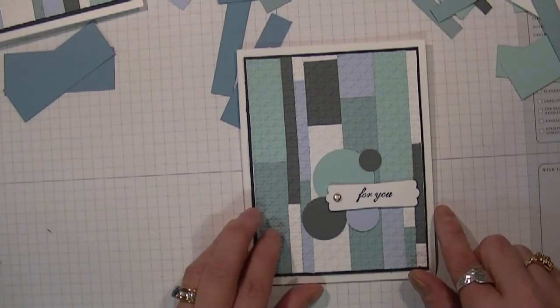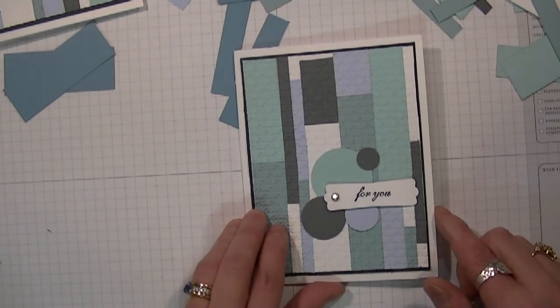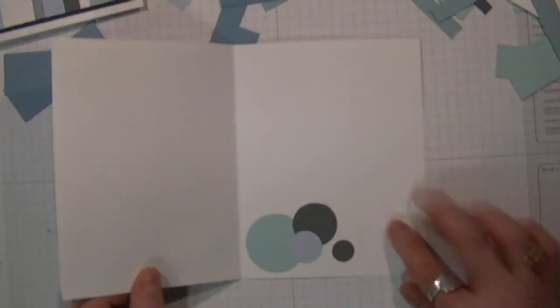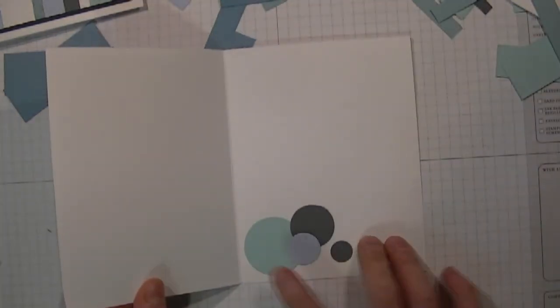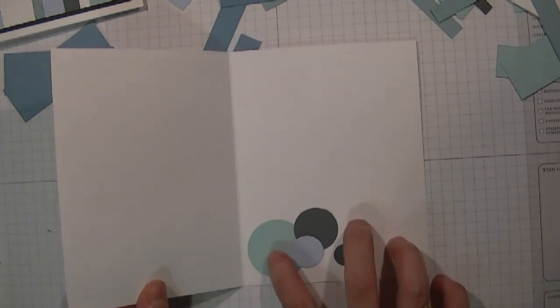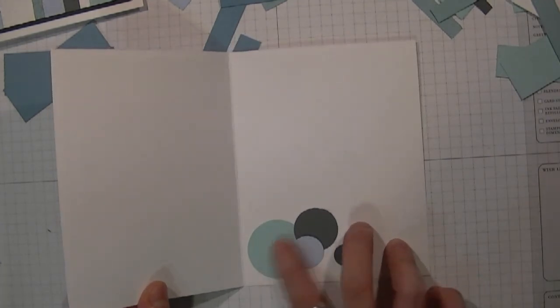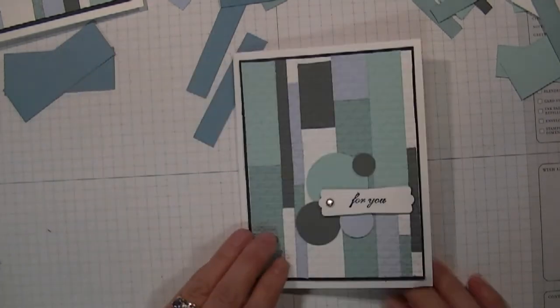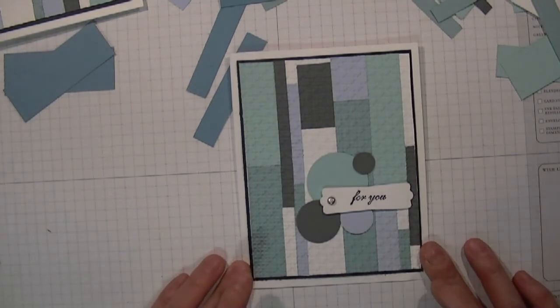Now inside to tie it all in, I just added more circles, and then I'll probably stamp happy birthday or something like that. This is a great manly card.